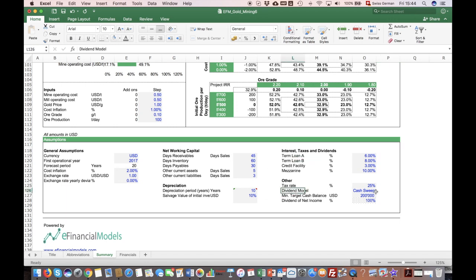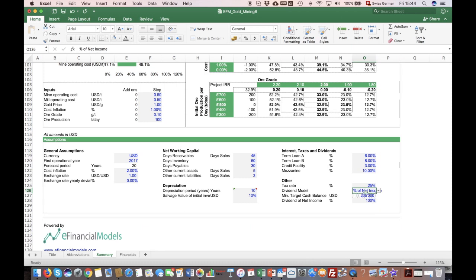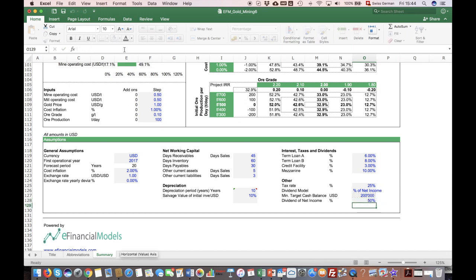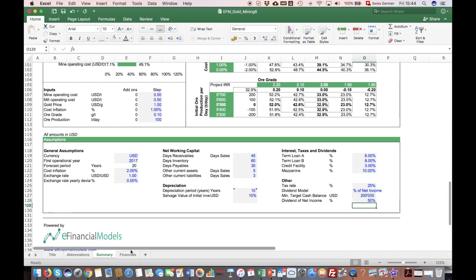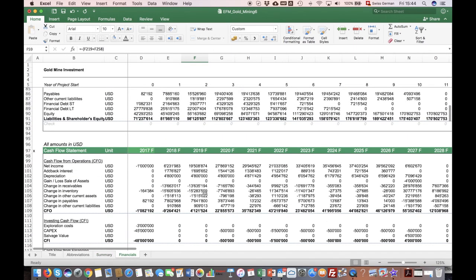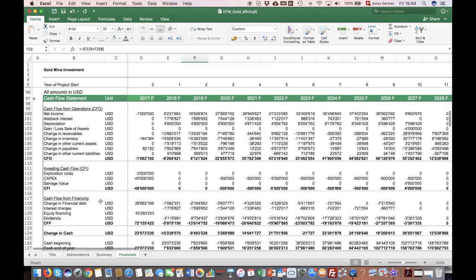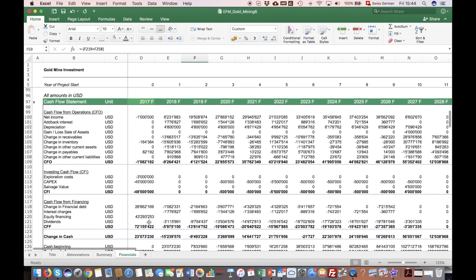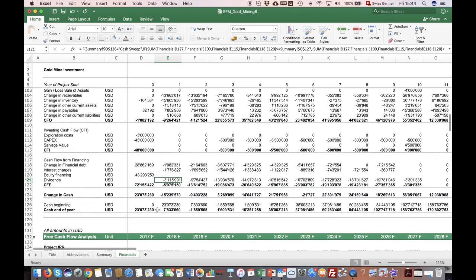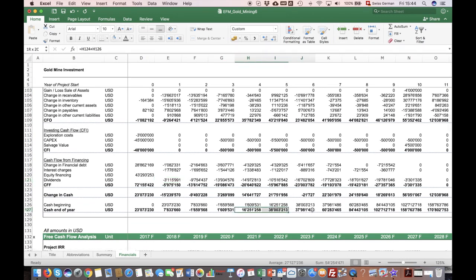You also have here a model to forecast dividends. There are two ways. You can either forecast dividends as a percentage of net income. For instance, 50% of net income could be distributed every year as dividends. Then it will show up in the dividend stream, but you will also see that your cash balance builds up over the years.